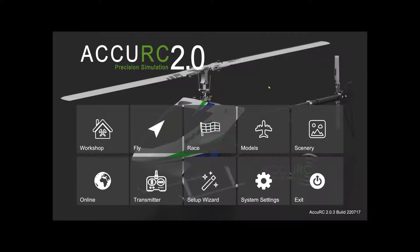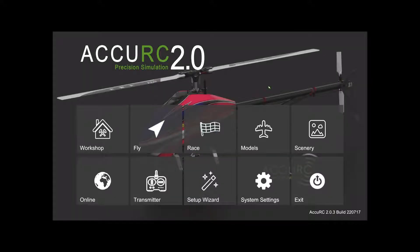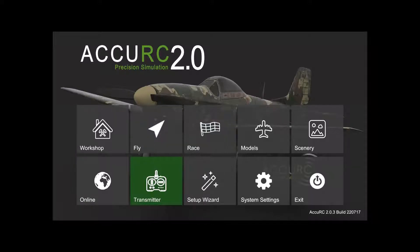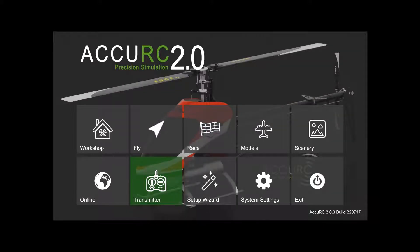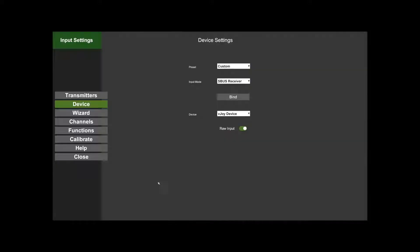Hello and welcome to this AccuRC video. This time we're going to be talking about some of our new transmitter stuff, which I think you're going to like. It's a lot easier to use, a lot more intuitive, and more feature-rich as well. So I'm going to click on Transmitter.